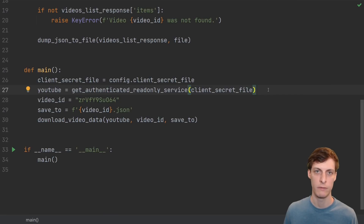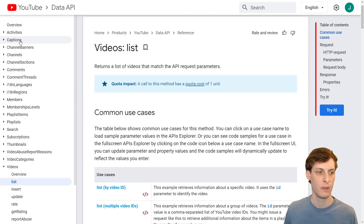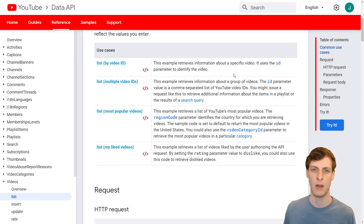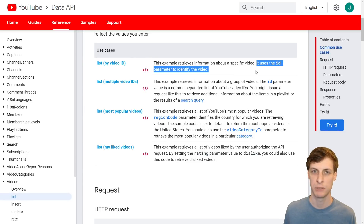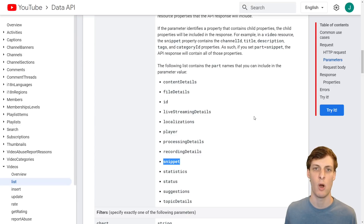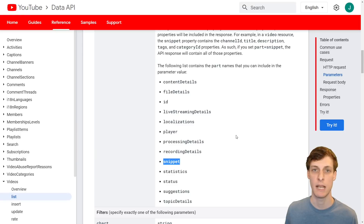Back to downloading one video's data. The Data API lists a bunch of different resource types, and the one I'm looking for is videos list. The API documentation is not written specifically for Python, so you have to look at the Python examples and translate it into what you want. I'm going to be using a specific video ID, so I give it an ID parameter, and you also have to pass a part parameter to tell it what you want back from the call. Snippet contains basic information like the title and description, so we'll be using that.